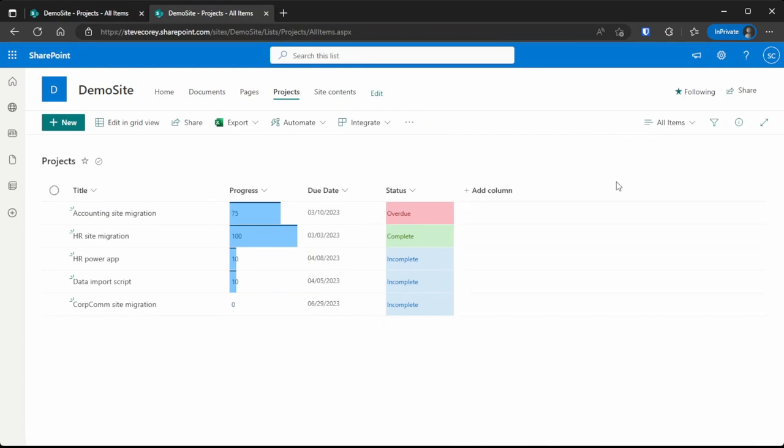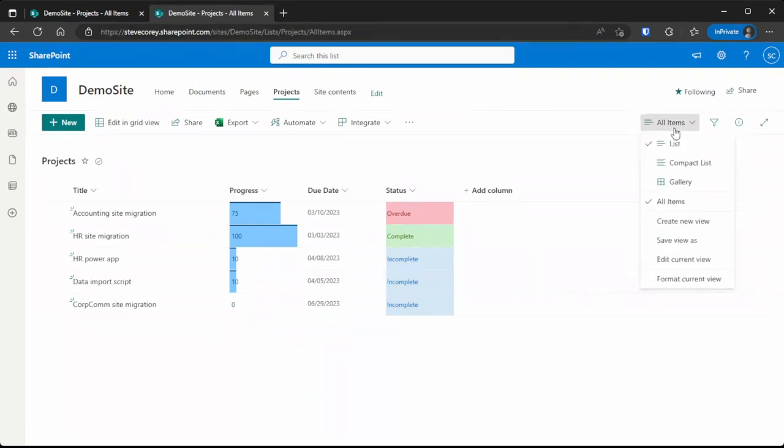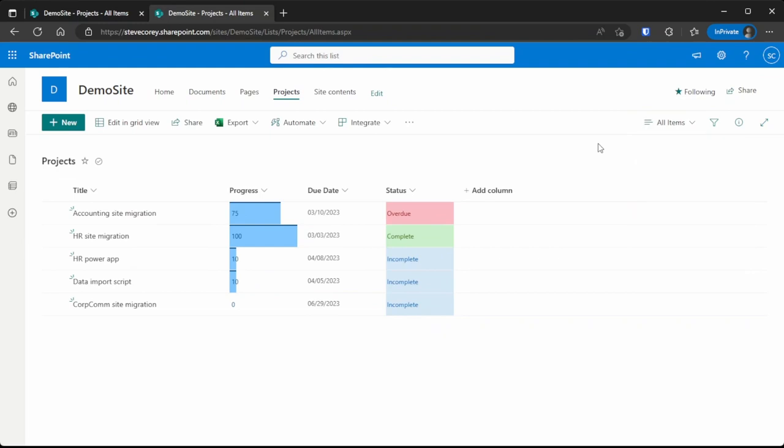There's another type of formatting that you can do as well on lists and libraries, and that's list view formatting. For that, I'm going to make a separate video, so stay tuned for that. Thanks for watching this video. Subscribe to the channel for more content like this.